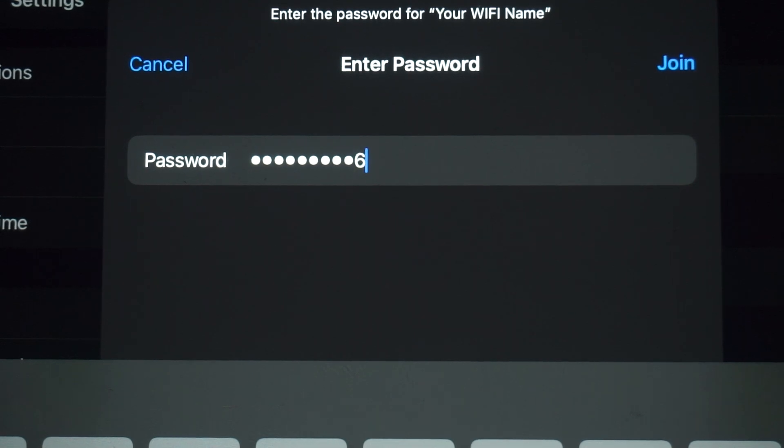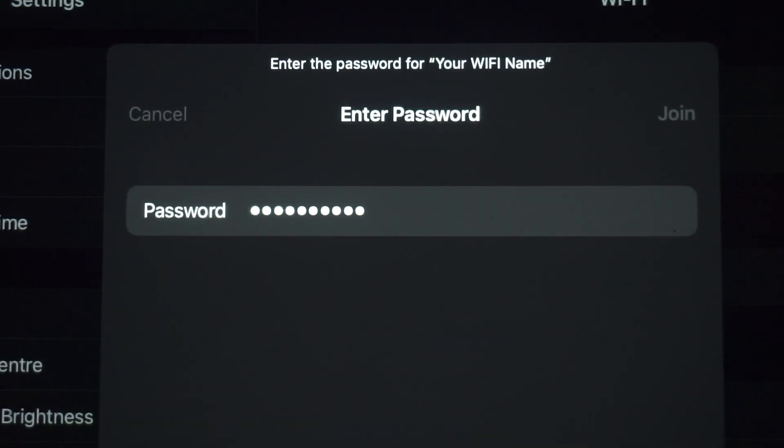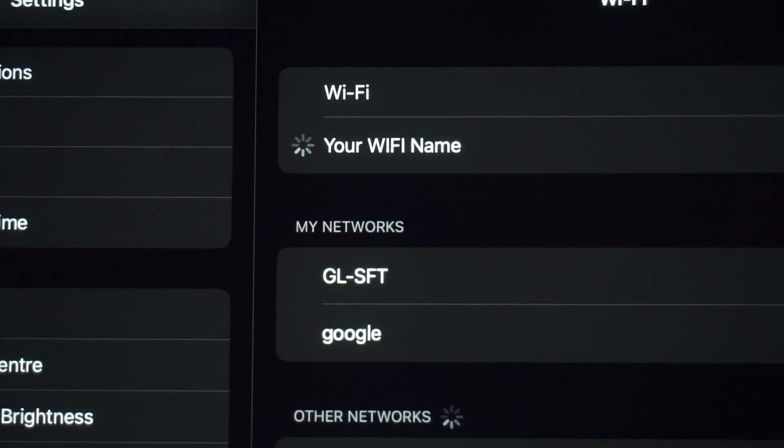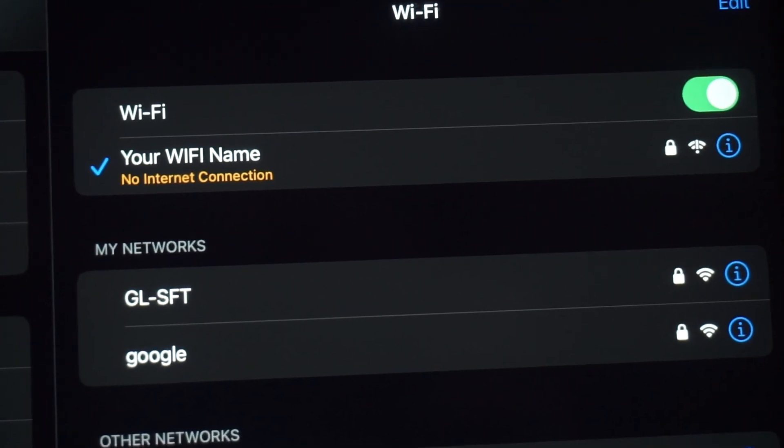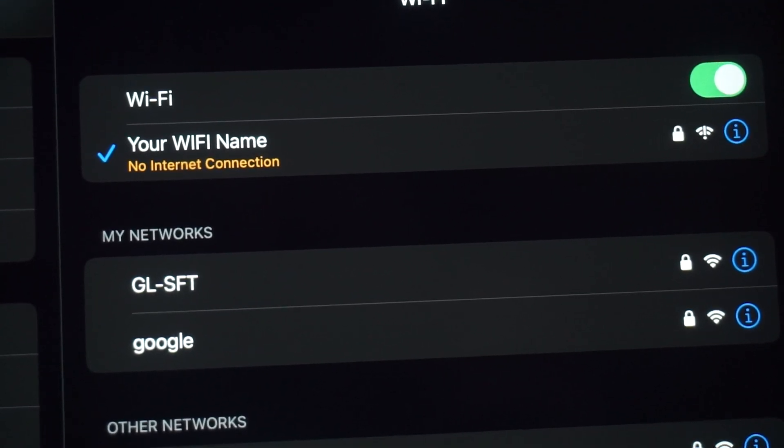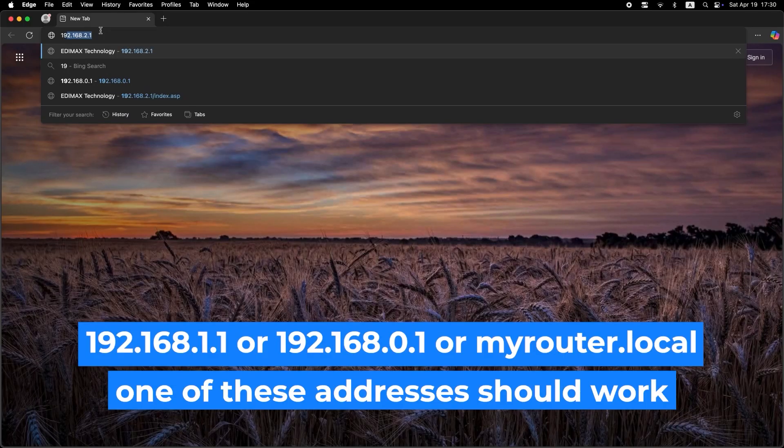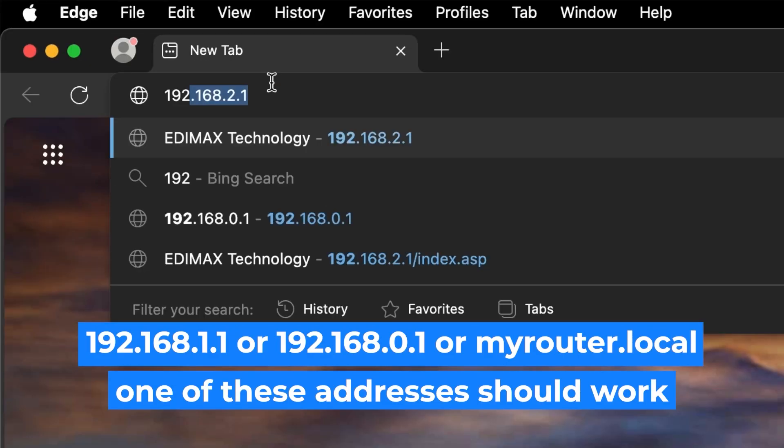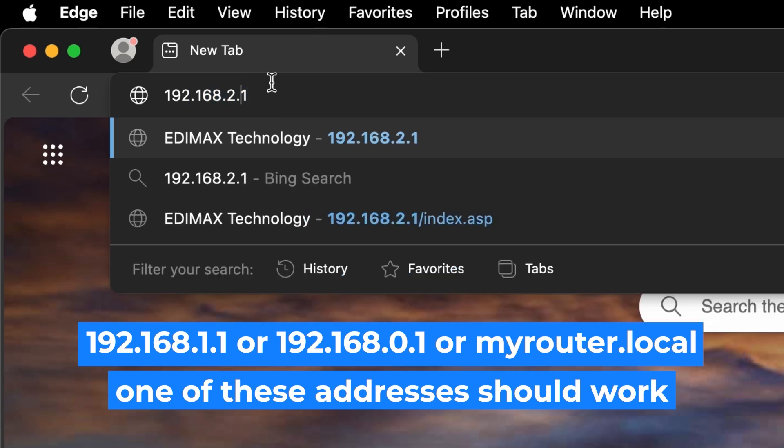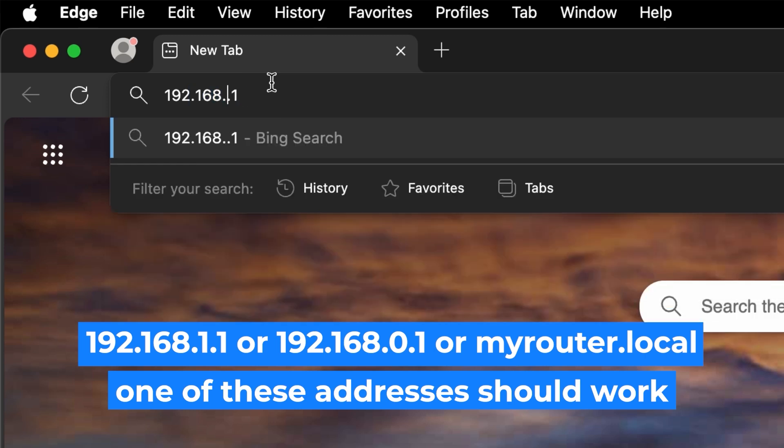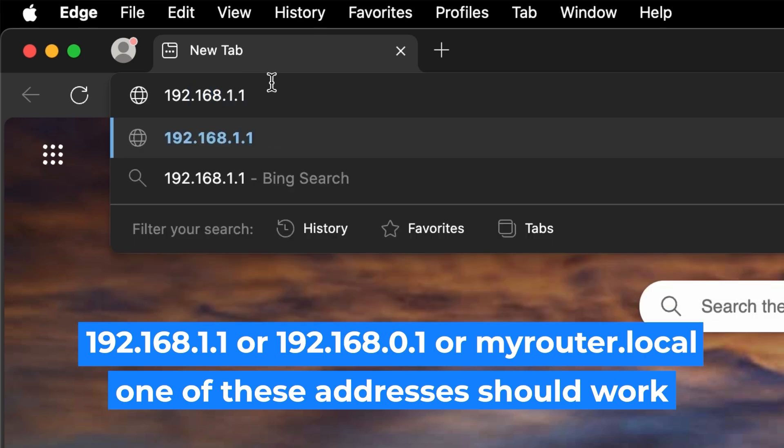Great job connecting to the router. Now let's get it set up. First, open your web browser and visit the URL you see on the screen. Use the URL bar instead of the search bar.